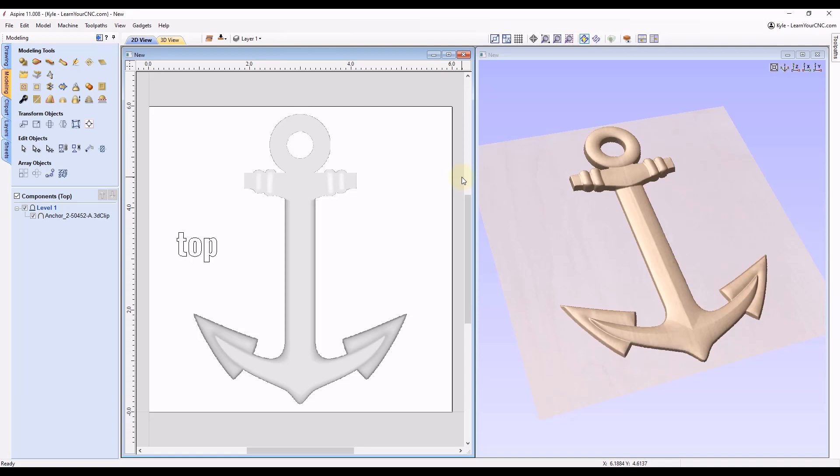Hey everyone, in today's quick tip we're going to look at how to measure the thickness of a 3D model when it's double-sided.